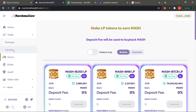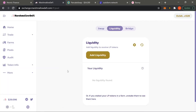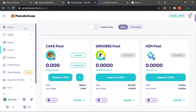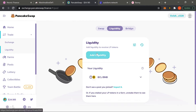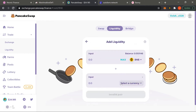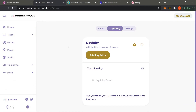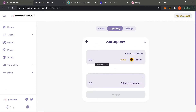We're gonna come over to trade and click on liquidity. Most of these DEXes have their own liquidity exchange, but other times they'll send you straight back to PancakeSwap. If you get sent back to PancakeSwap, just get used to adding liquidity there. The same thing we're gonna be doing is adding liquidity using two tokens.